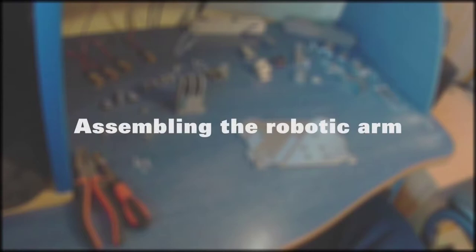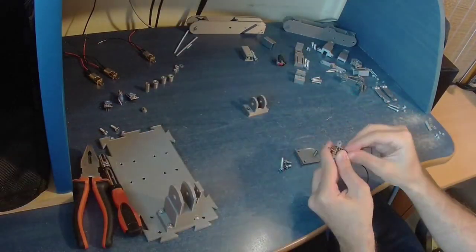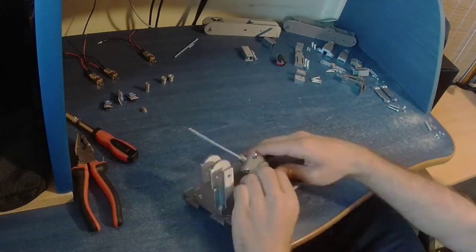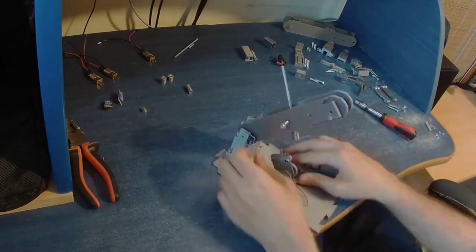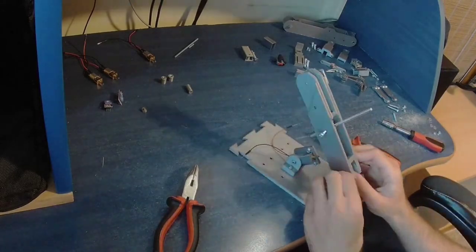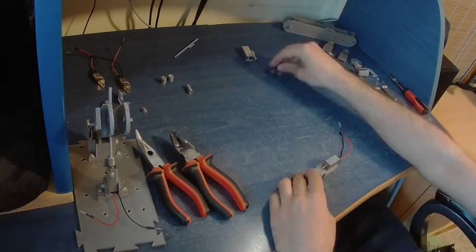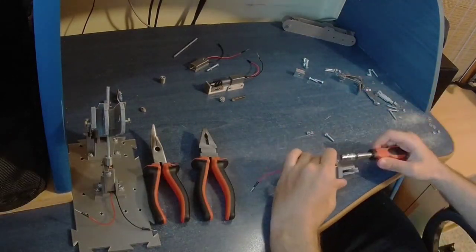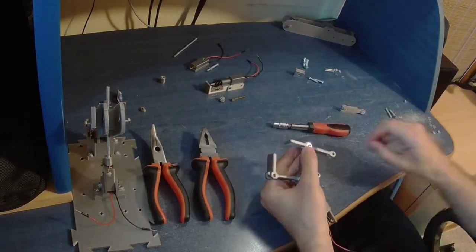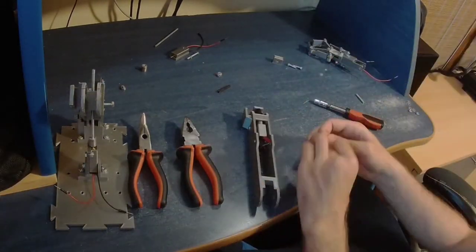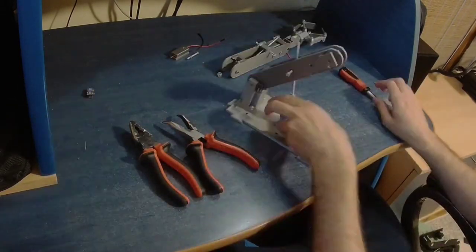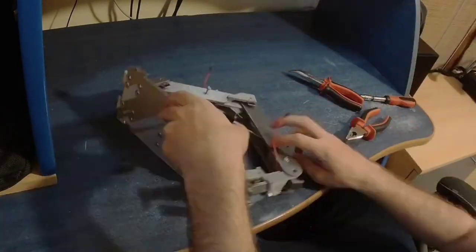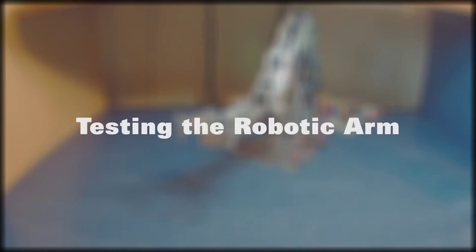After printing all the components we've needed, we've proceeded to assemble the robot in this time-lapse video. All that is left is to test it with different objects and observe its functionality.